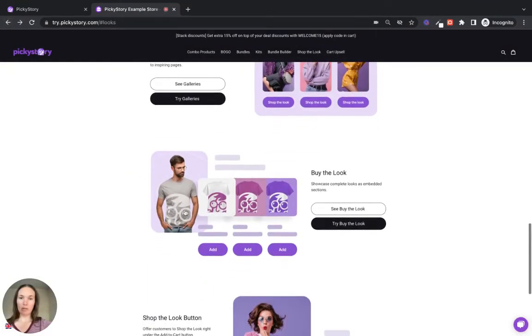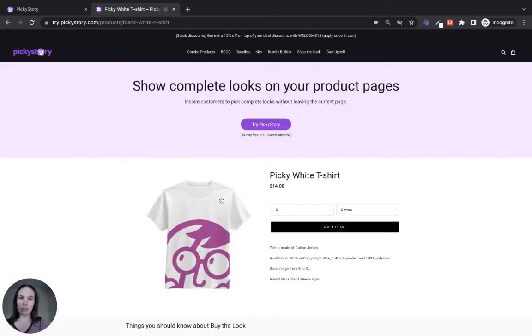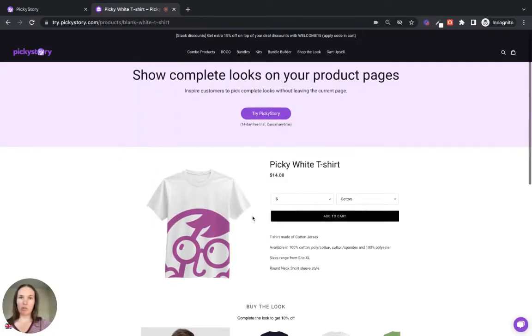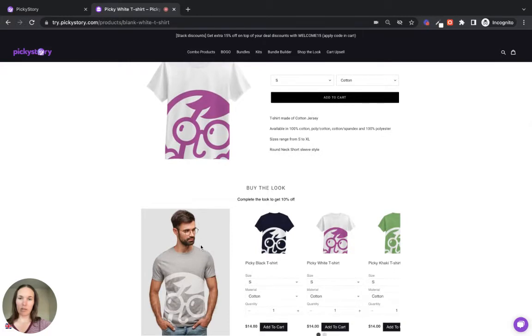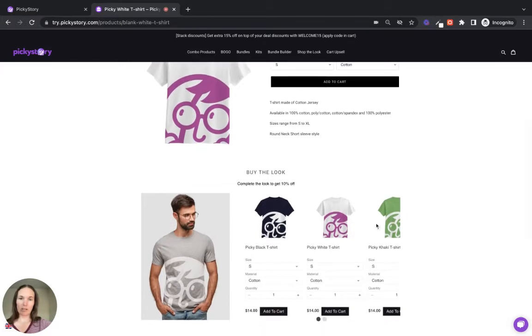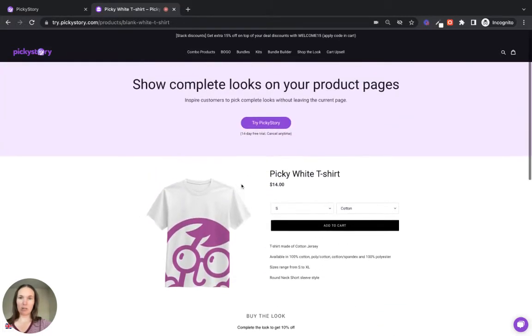We also have Buy the Look, which works really well on product pages. So you can see this is a product page for this white t-shirt and we've added a look here, but the customers can add these additional t-shirts as well.